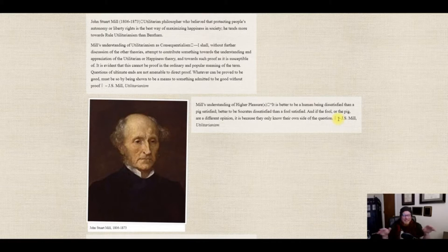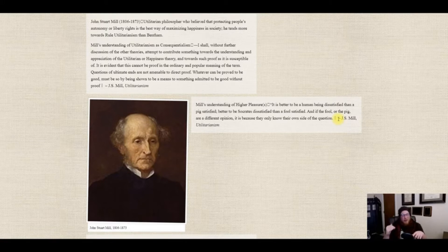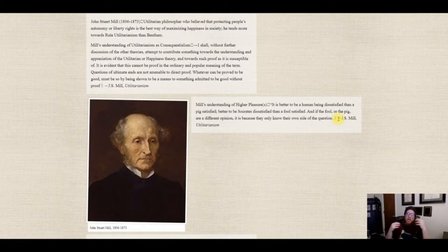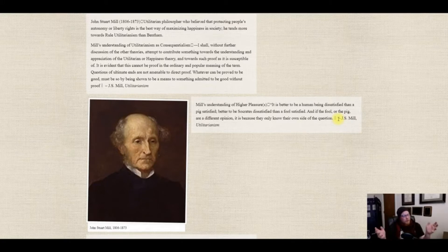Mill is against the idea of act utilitarianism. He's a rule utilitarian, and so he says when it comes to pleasure and pain for human beings, for higher beings, some things are better than others. In fact he goes as far as to say: it is better to be a human being dissatisfied than a pig satisfied. Better to be Socrates dissatisfied than a fool satisfied. If the fool or the pig are of a different opinion, it's because they only know their own side of the question.